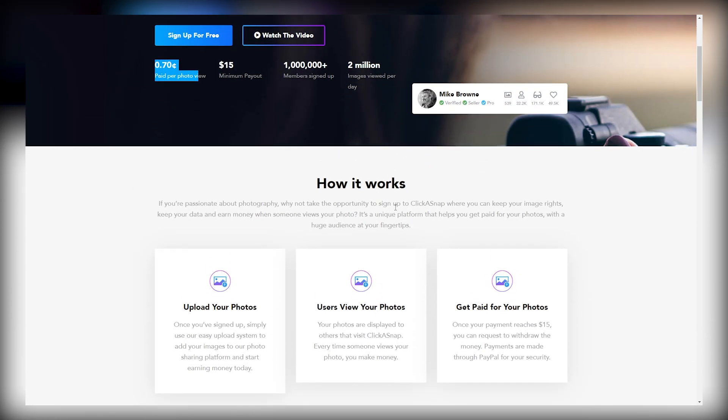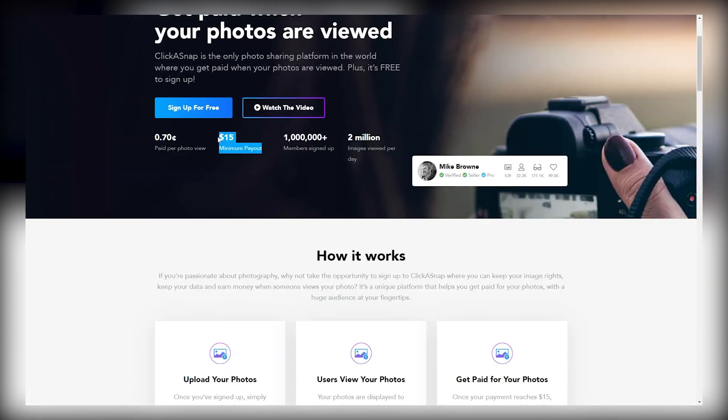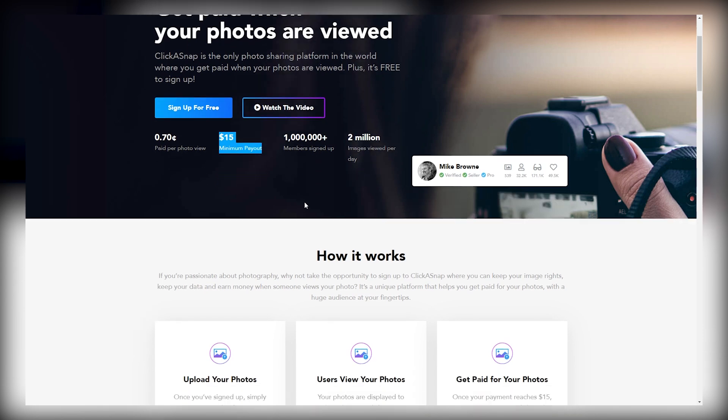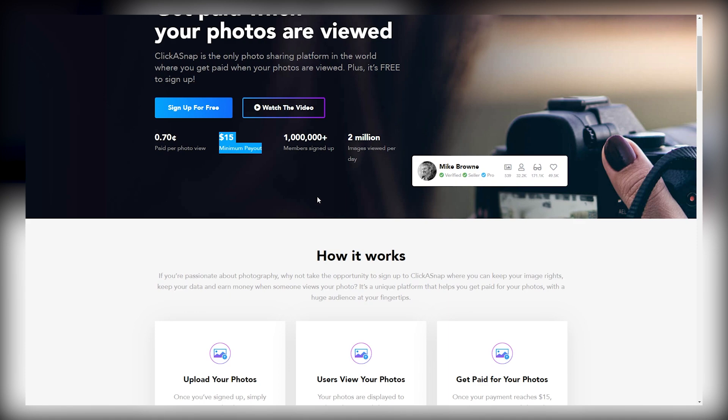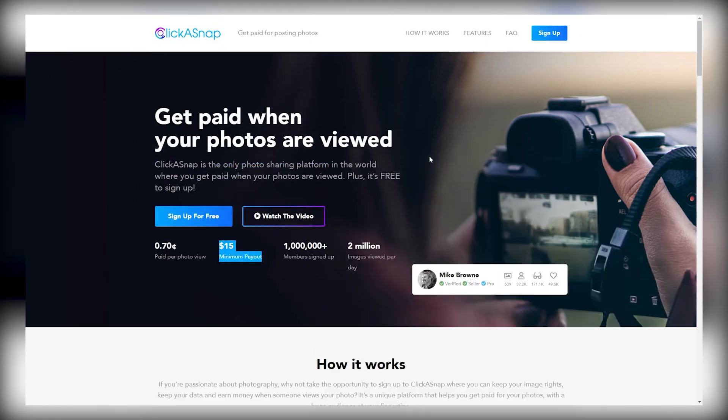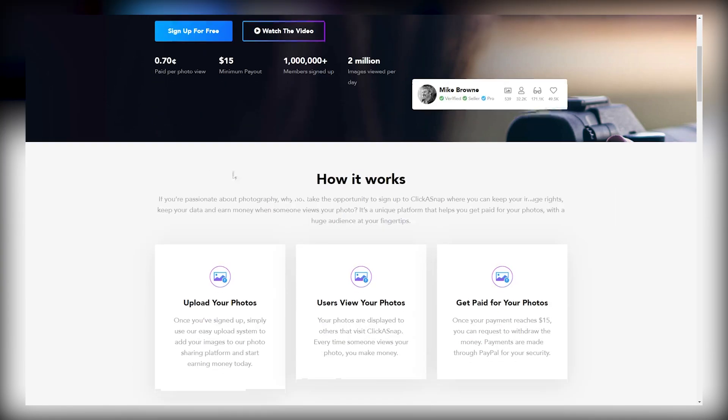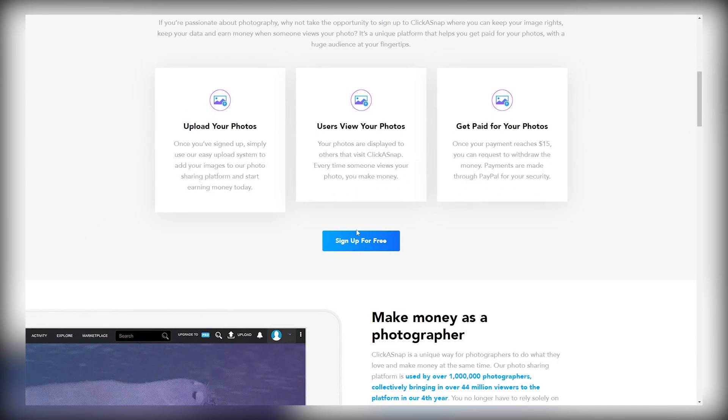And you just need $15 to withdraw your money from this website, and it's very easy to make your first $15 on the site because you are getting paid per view on your image. All you have to do is upload the photos that you will create using this AI tool. Other users of this website will view your images, and you will get paid per view on the site.